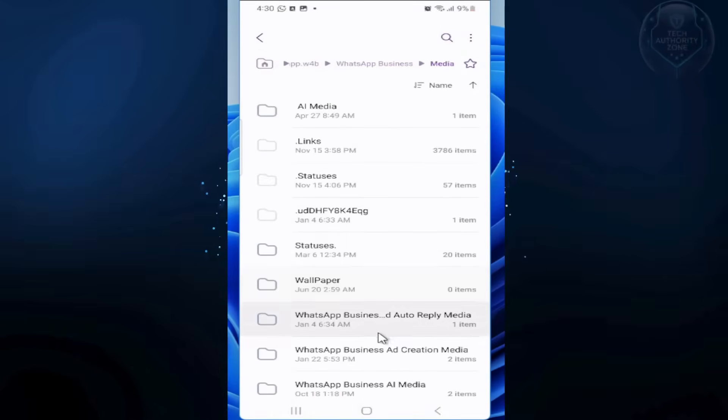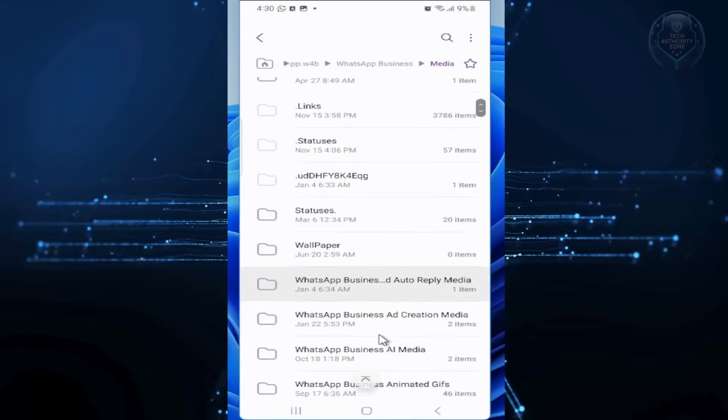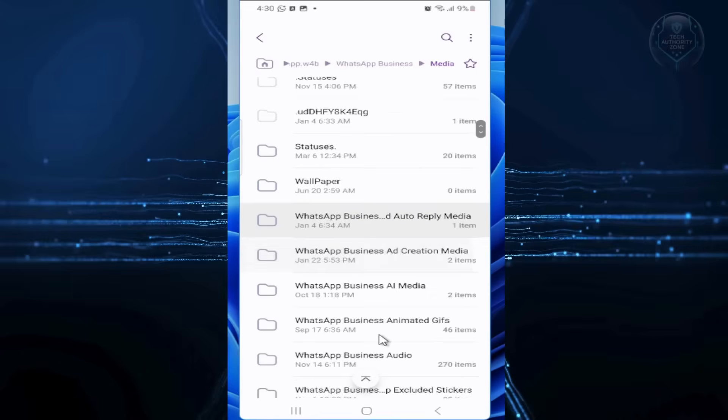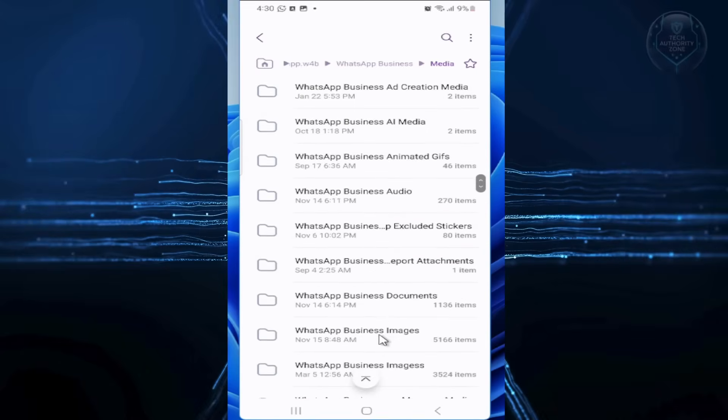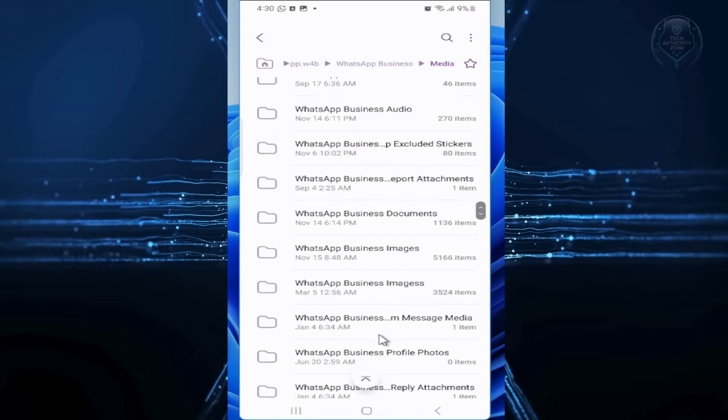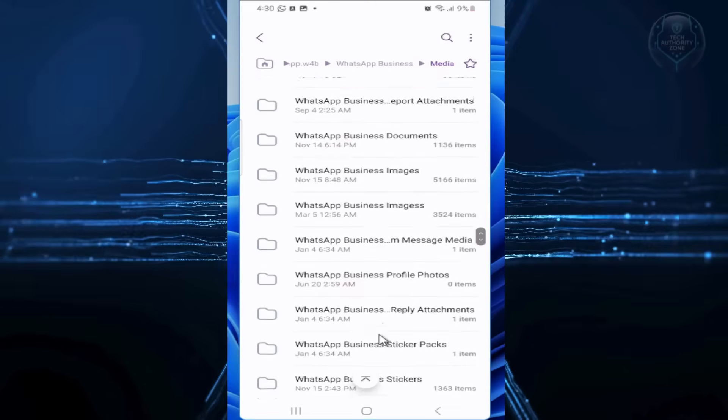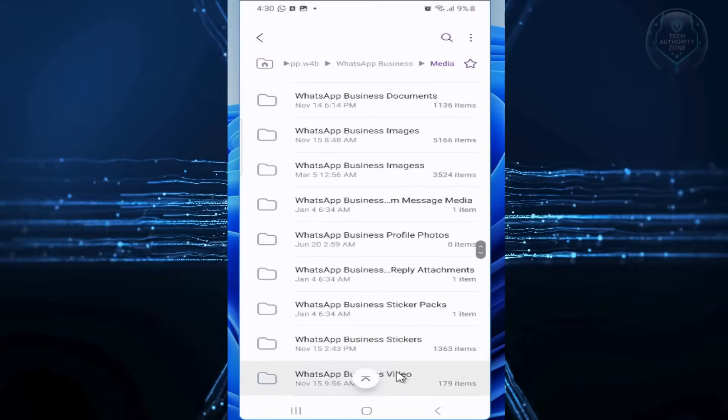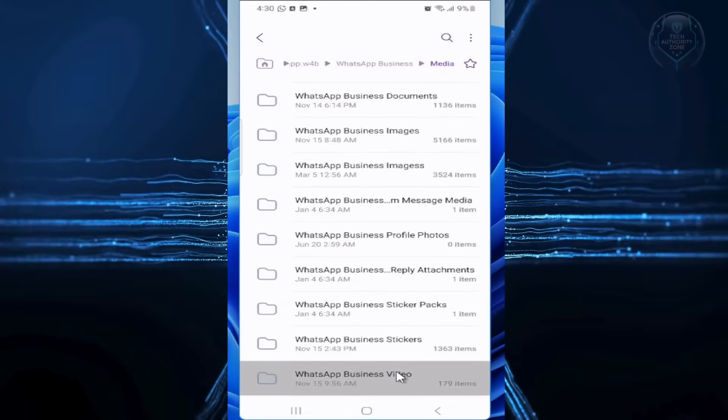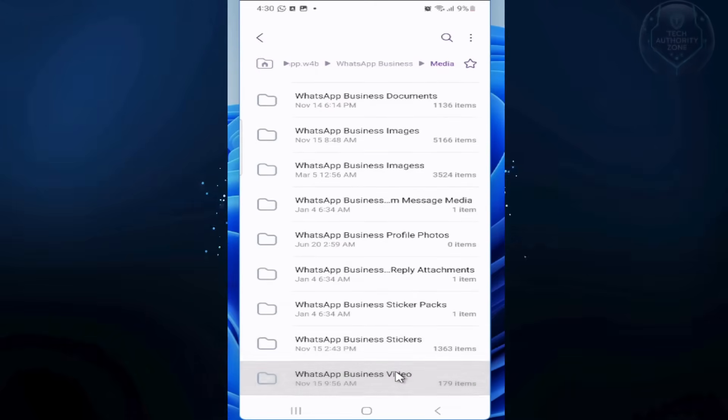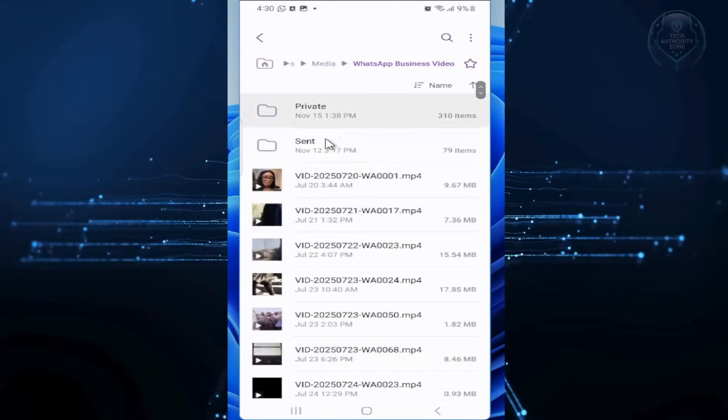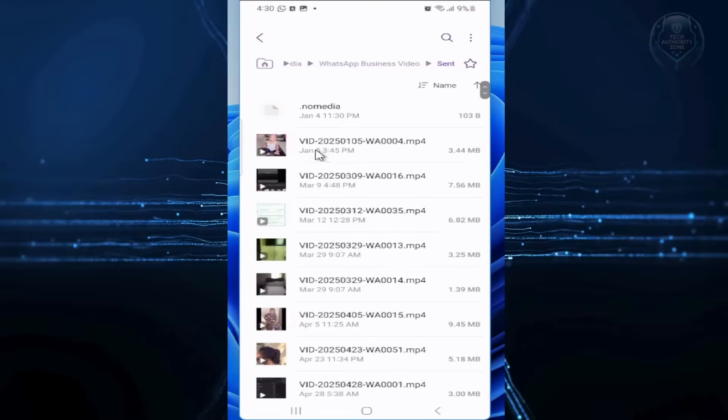Go to WhatsApp videos, open Sent, select all, and delete.